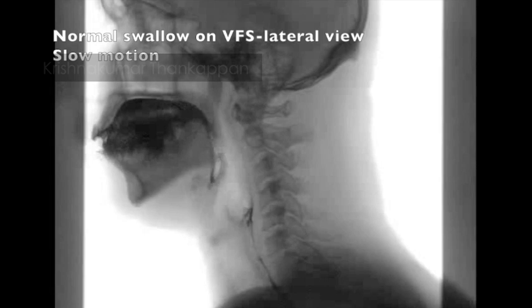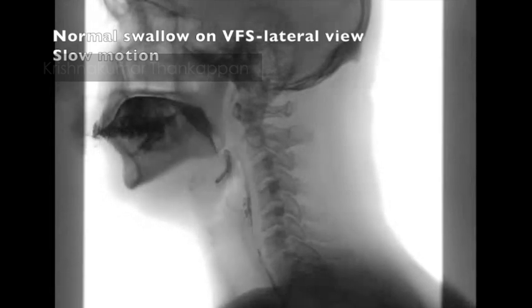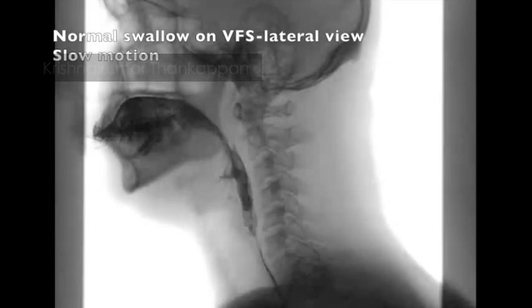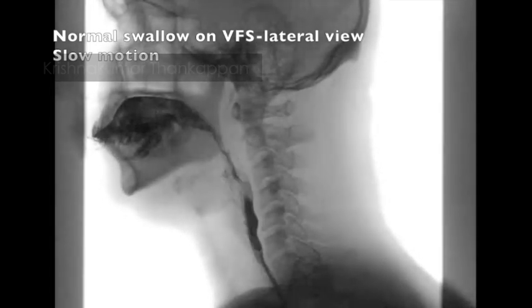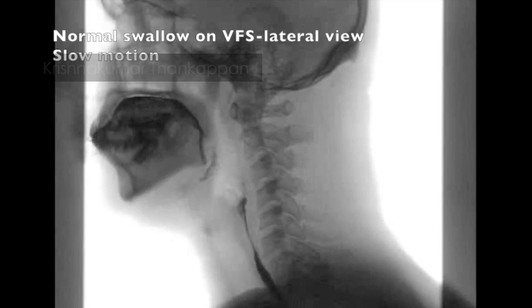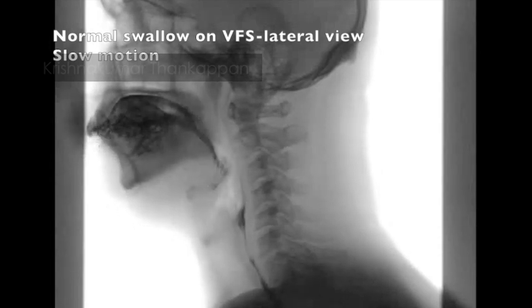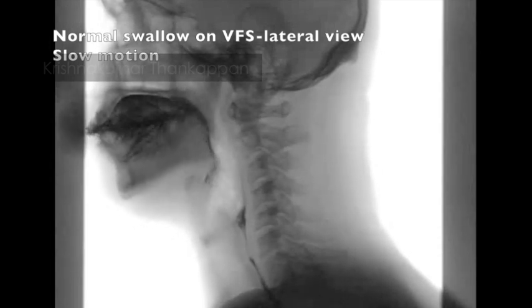Swallowing is a complex neuromuscular function involving structures in the oral cavity, pharynx, larynx, and esophagus, requiring coordinated activity of muscles in these regions.